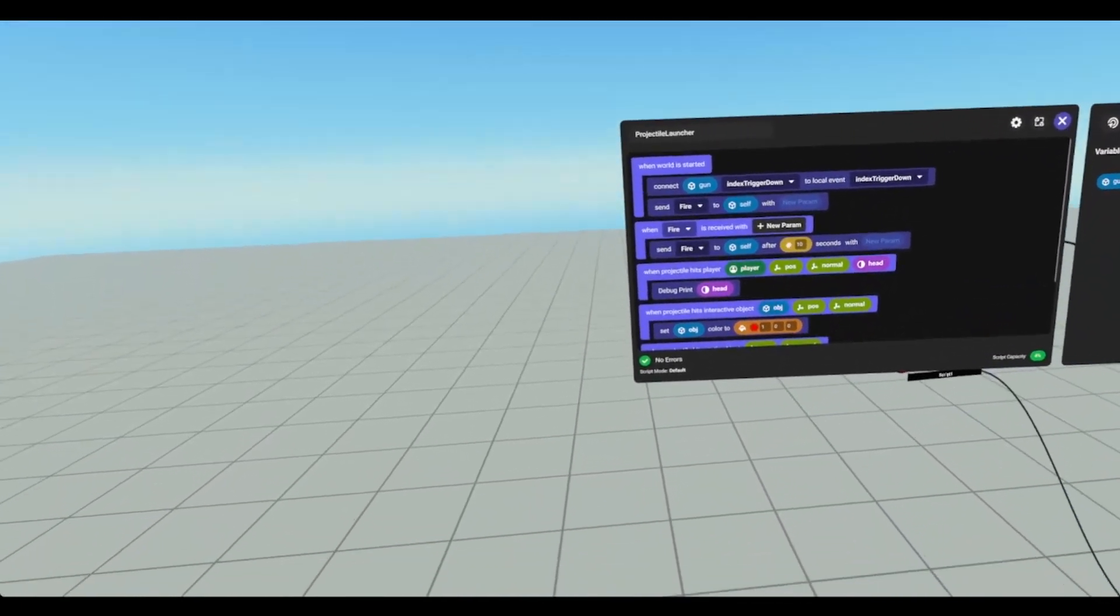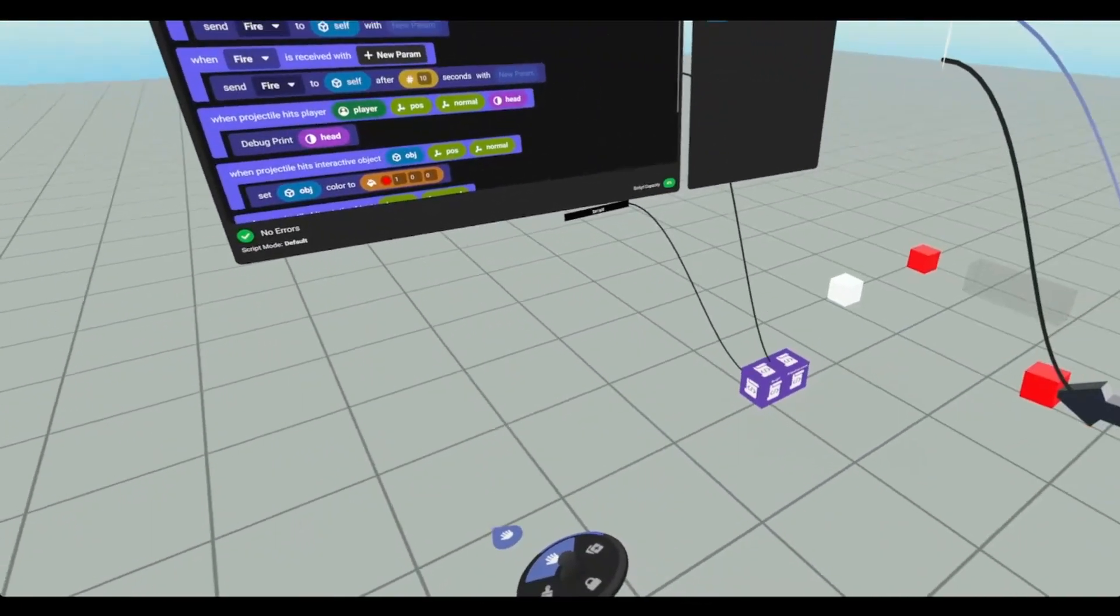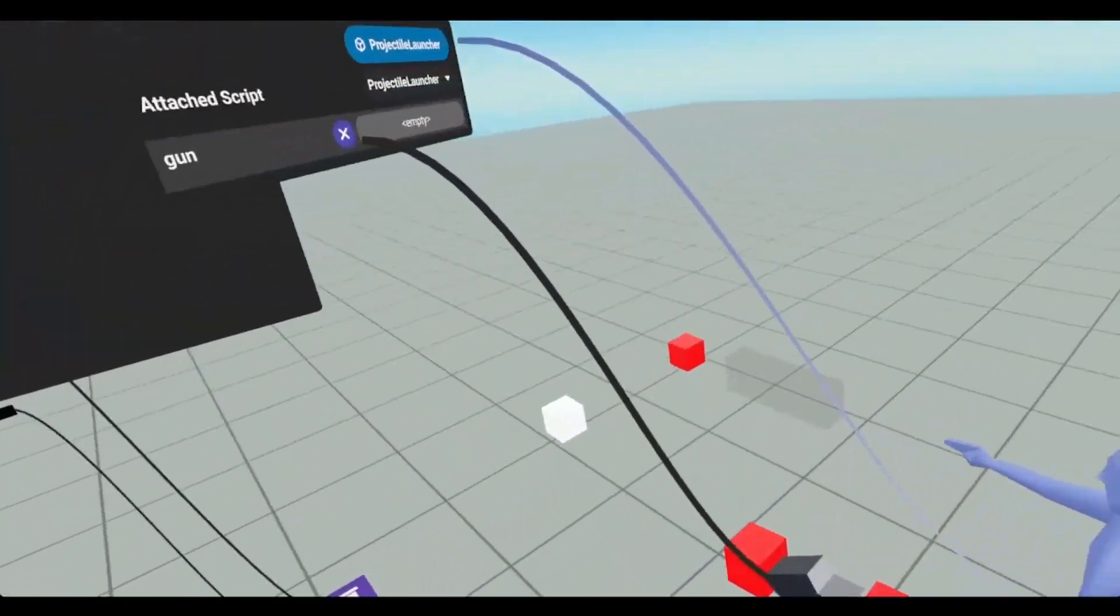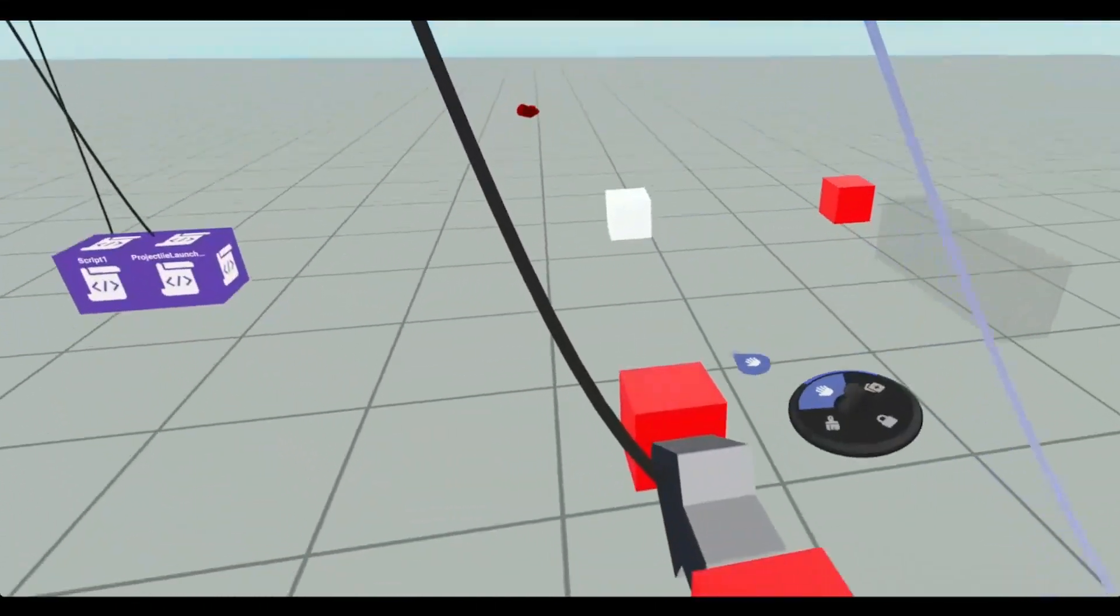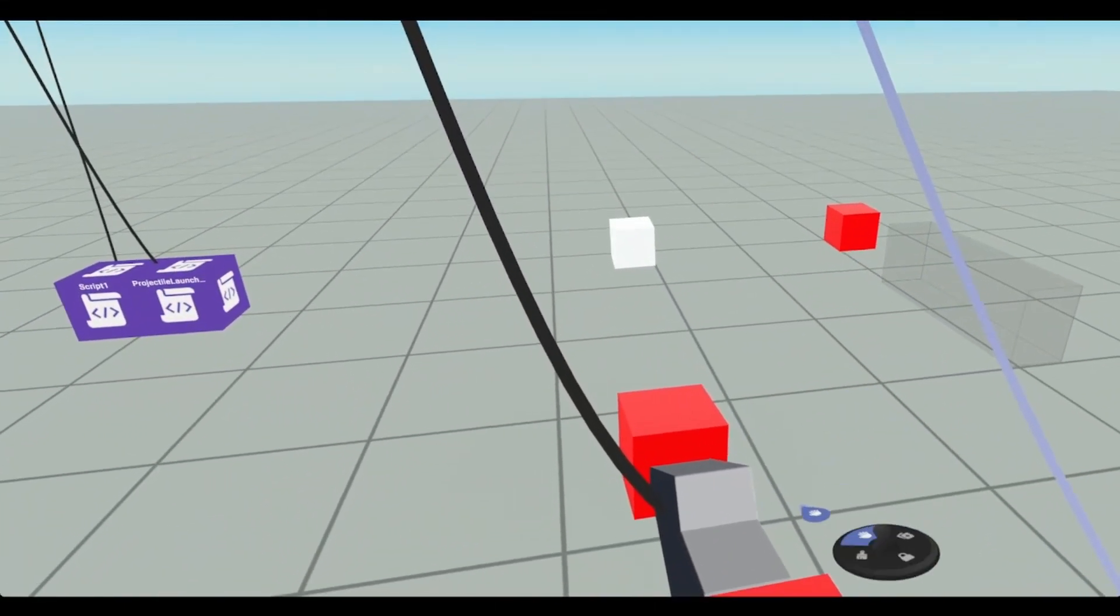And we're going to see if that works. So we need to open our projectile launcher which is already open. And drag our group here.